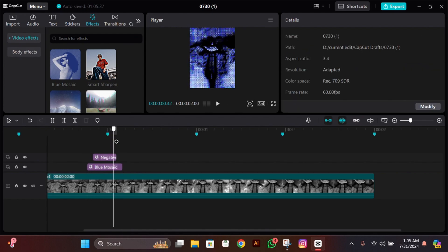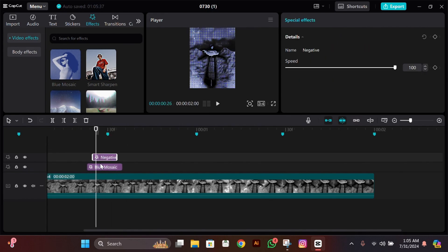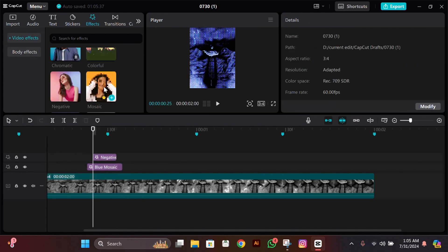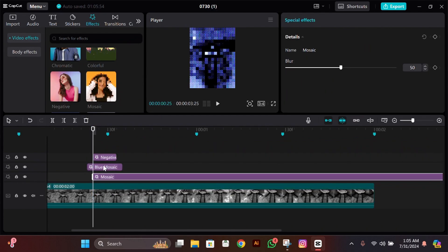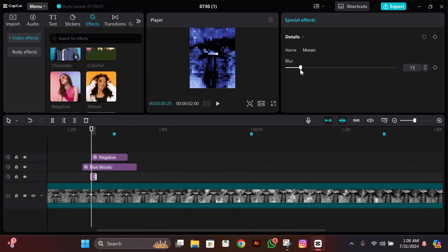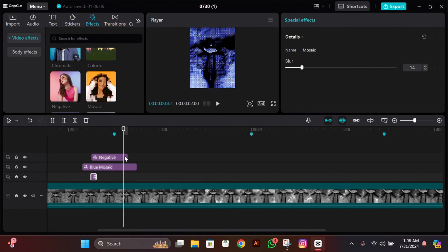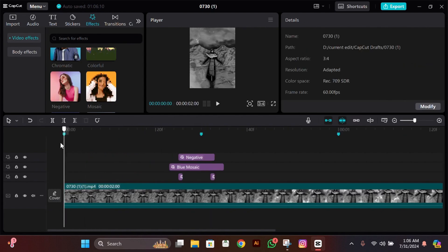Go two frames forward and reduce them to zero, then cut the effect right there. Now add another effect called Mosaic — it should be this one. Add it just at the start of the Negative effect and make it one frame long. It should be below all of these effects. Make its blur between 15 to 10, copy it, and paste it one frame before the ending of the Negative effect.